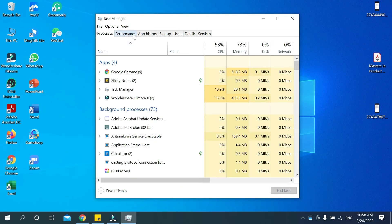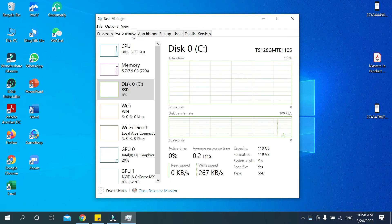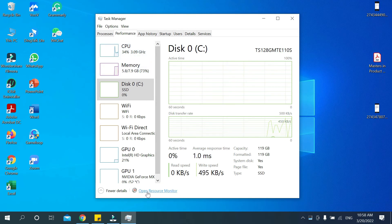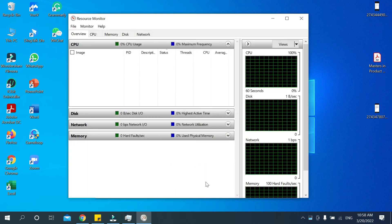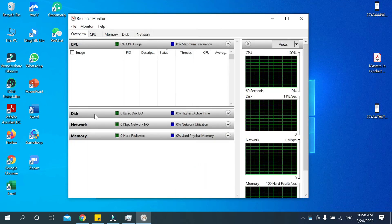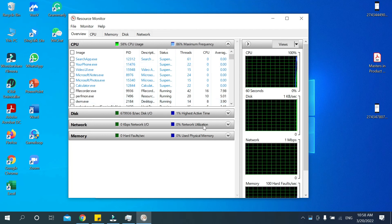At the top you can see there is a Performance option — select Performance. Then at the bottom you can see the option to open Resource Monitor. Select Open Resource Monitor, and this is your Resource Monitor.